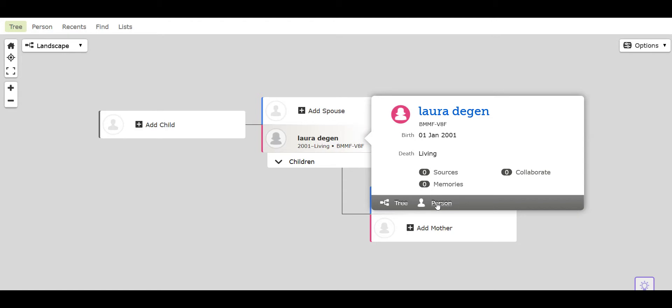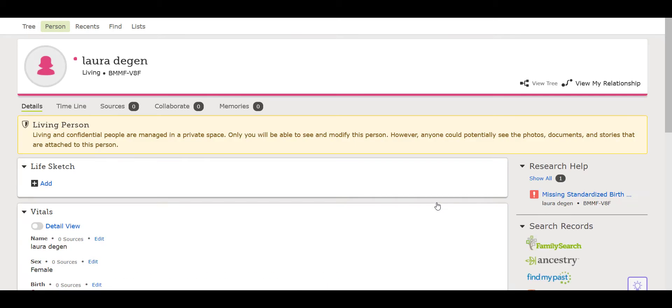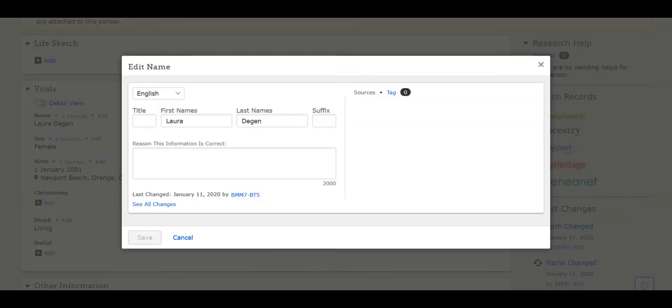Enter your full first and middle names in the first name section. The last name section is where we encounter rule number one. If you are a female or entering a female's name in the future, always enter the birth surname or the maiden name as the last name.